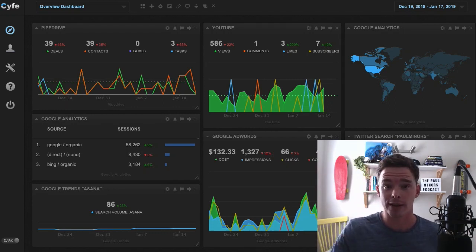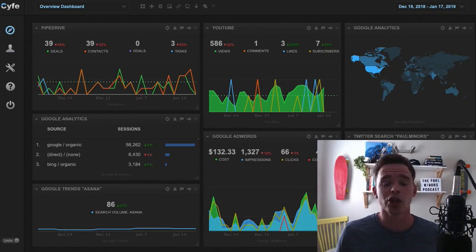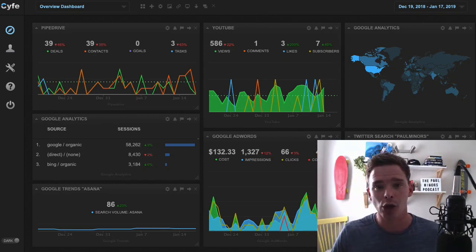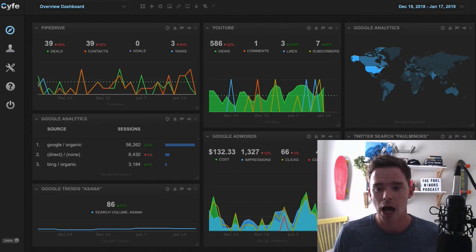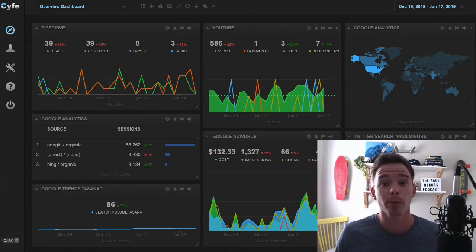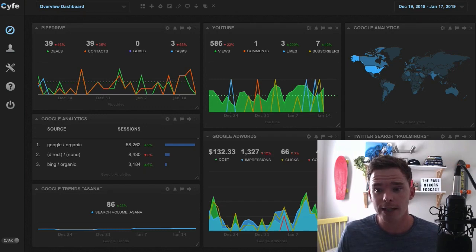I've got MailChimp and I can see how many people are clicking and opening and purchasing as a result of my emails. I've got Stripe and PayPal and all my e-commerce data and I can see what's being purchased.